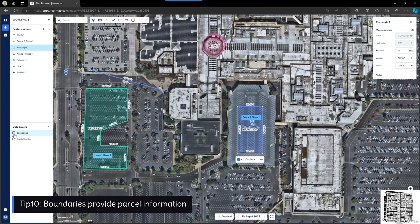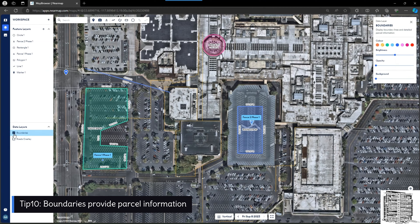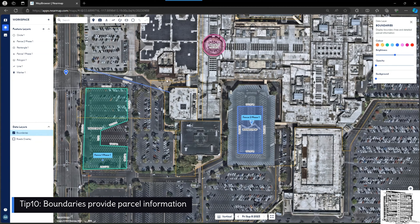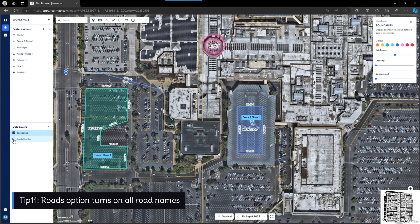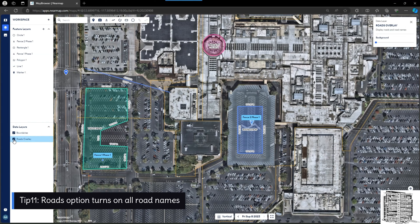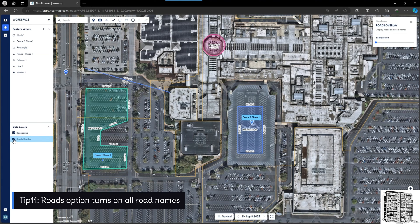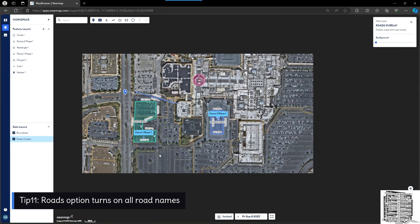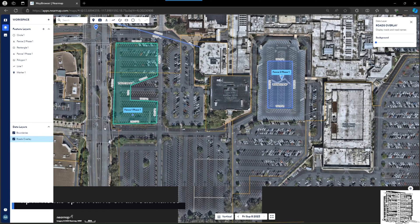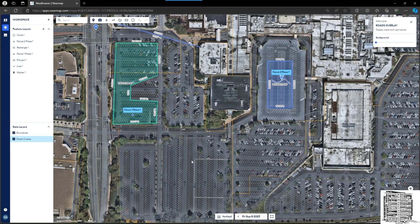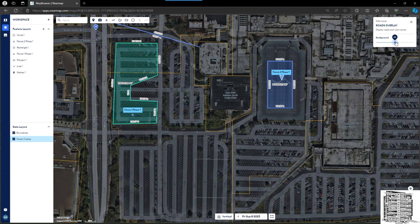Boundaries basically give you detailed parcel information shown with orange lines. You can also use the roads overlay to overlay the roads on your area, so you can see the names of roads around that area. You can change the background to see those roads a little bit better.